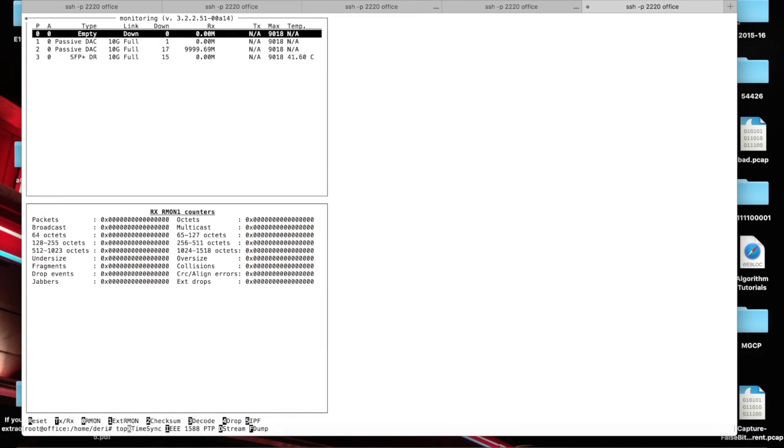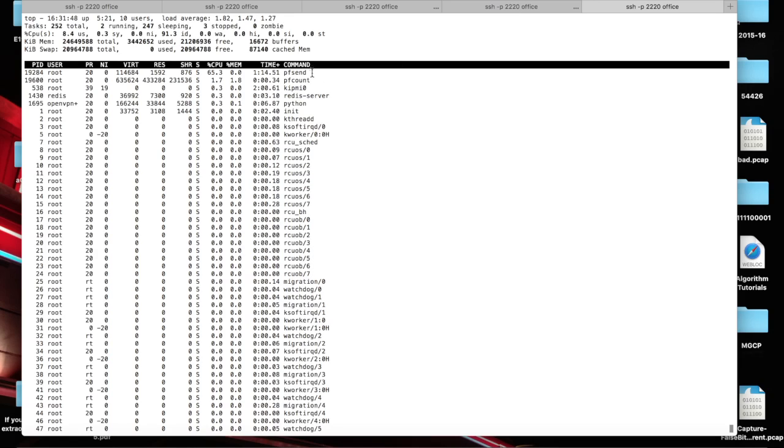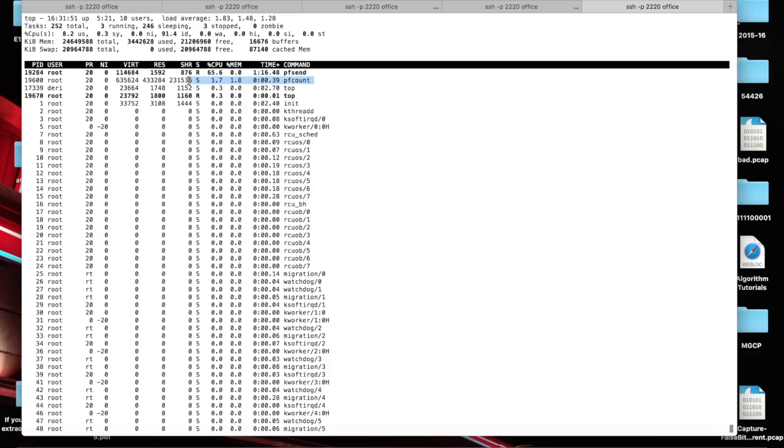But, like in the previous case, the CPU utilization is just for PFSend, whereas PFCount has almost no CPU utilized.